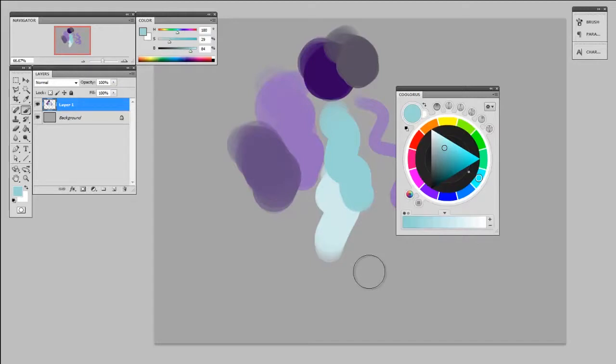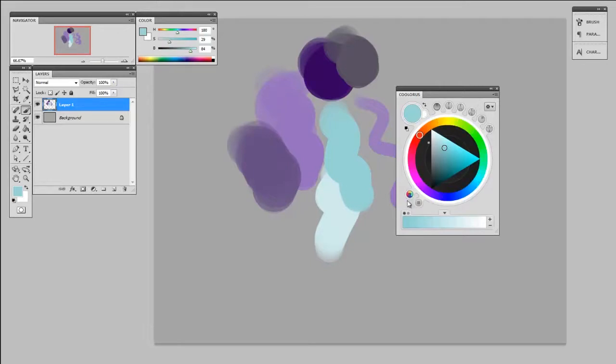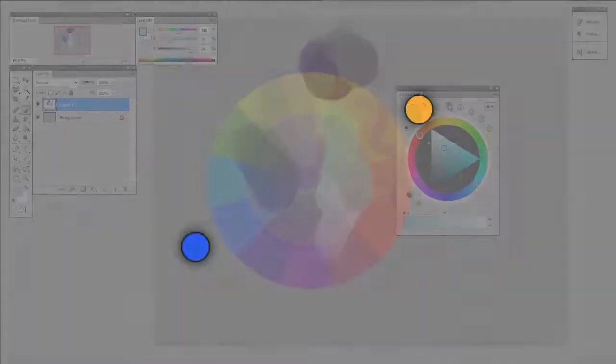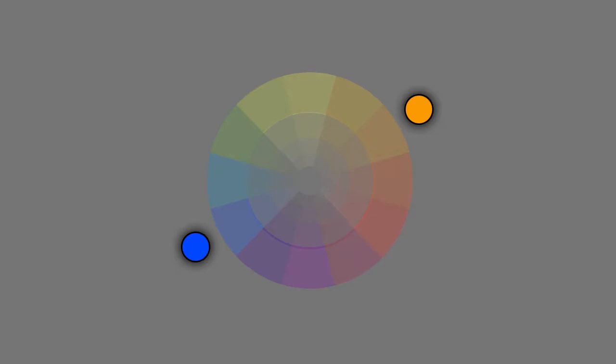The areas that fall a little bit short though are with these color relationships. If you remember in the color theory videos I talked about, we used a color wheel and what that did was it showed different positional relationships to create color schemes.